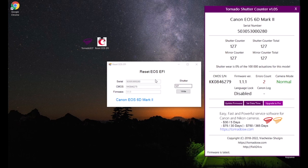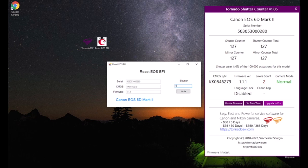Serial numbers match, so everything is fine. Enter the desired number of shutter counts and press the record button.